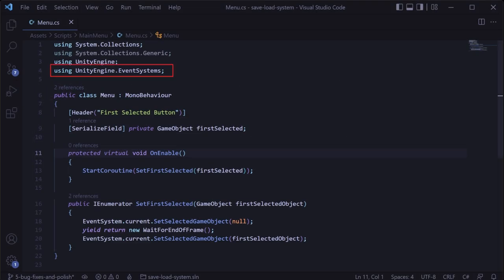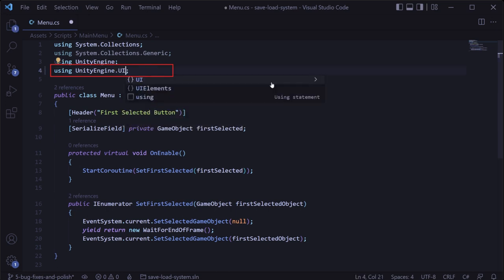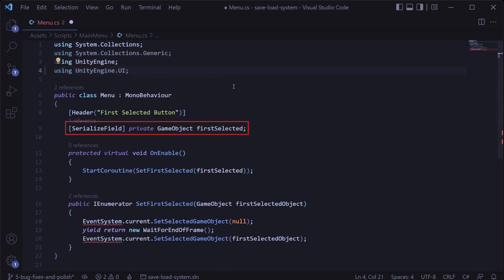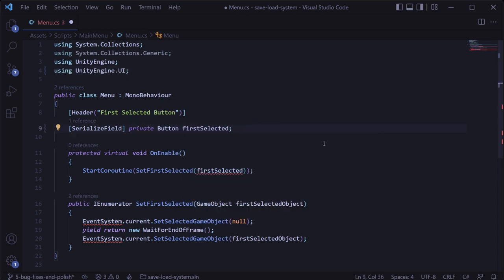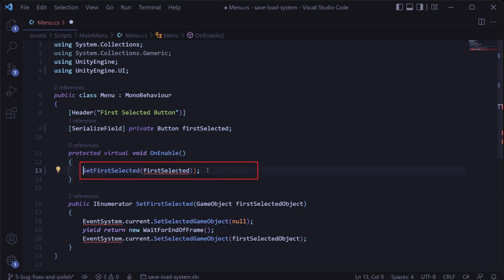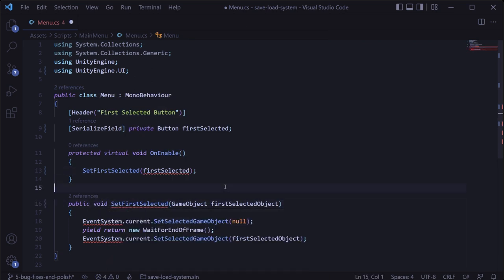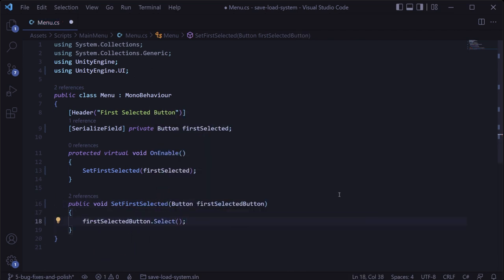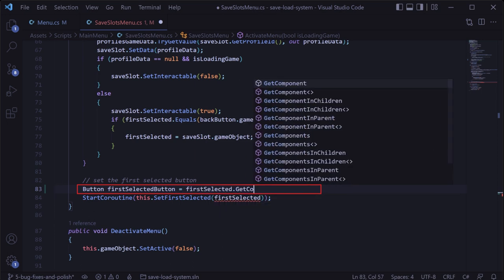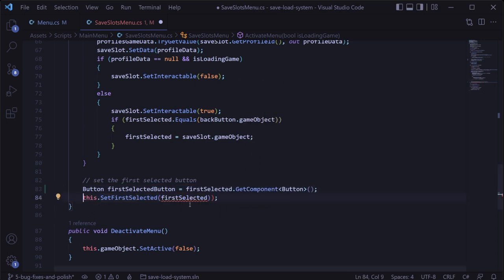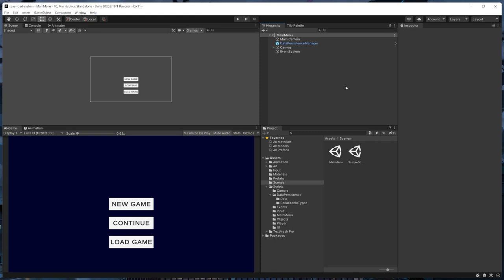So in the menu script, we can change the using UnityEngine.EventSystem statement to using UnityEngine.UI. Then we'll change the first selected variable to be a button instead of a game object. And then in on enable, instead of starting a coroutine, we'll just call a method called set first selected and pass in that button. We'll turn the coroutine method into a normal void method, change the parameter to be of type button, and simply call first selected button dot select. We'll also need to pass in a button anytime we call this method.